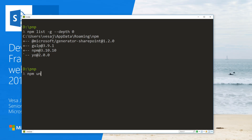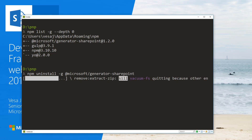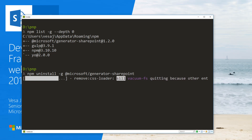I'm going to run 'npm uninstall' to uninstall the Microsoft generator-sharepoint from this machine. This will remove my existing version of the SharePoint generator. It'll take about a minute, so we'll speed up the video until it's completed.